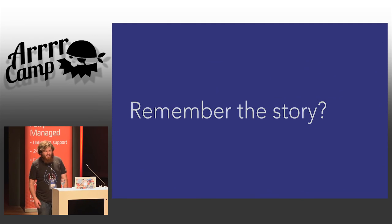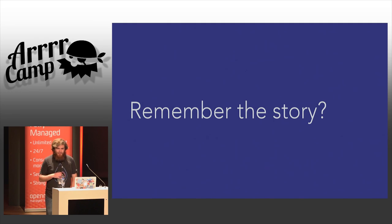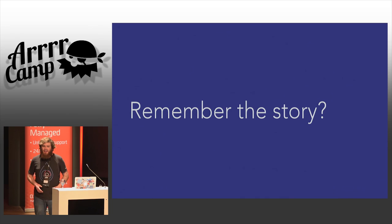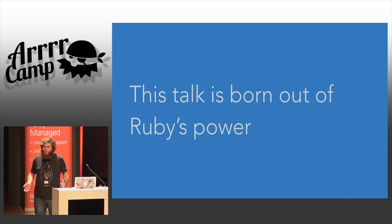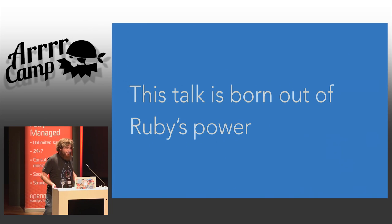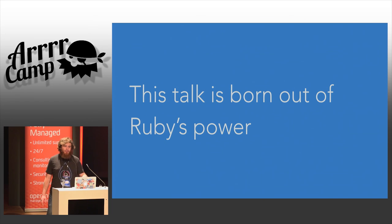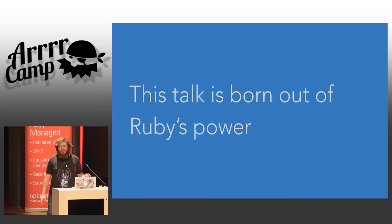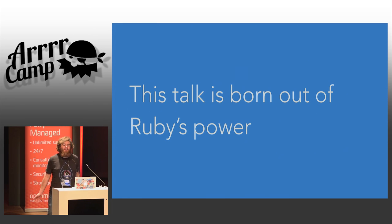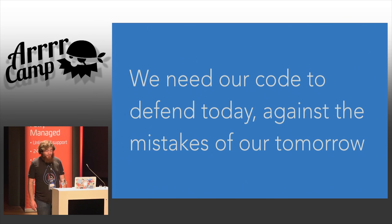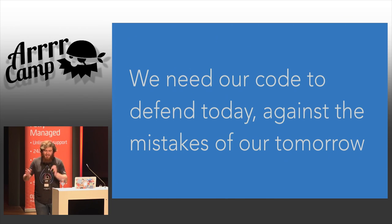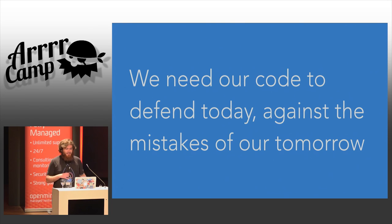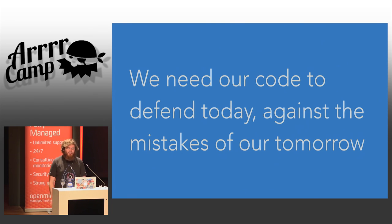Do you remember the story at the beginning of this talk? Well, that question that beginner asked me is born out of Ruby's power. Given that users can and will redefine any core method out from under your feet at any time for any reason, we need to think about the implications of that in the software that we write. We need to change our code today to make it good against the mistakes we're going to make tomorrow.